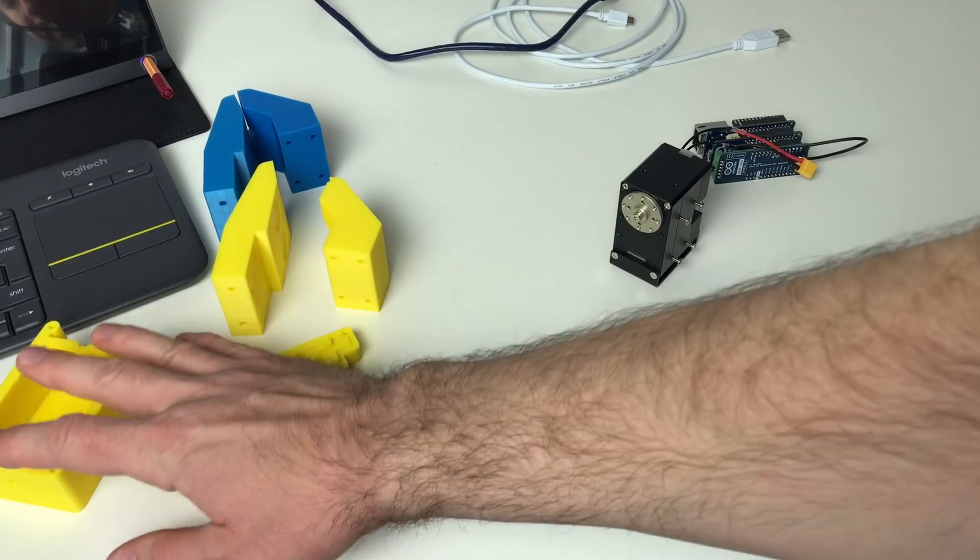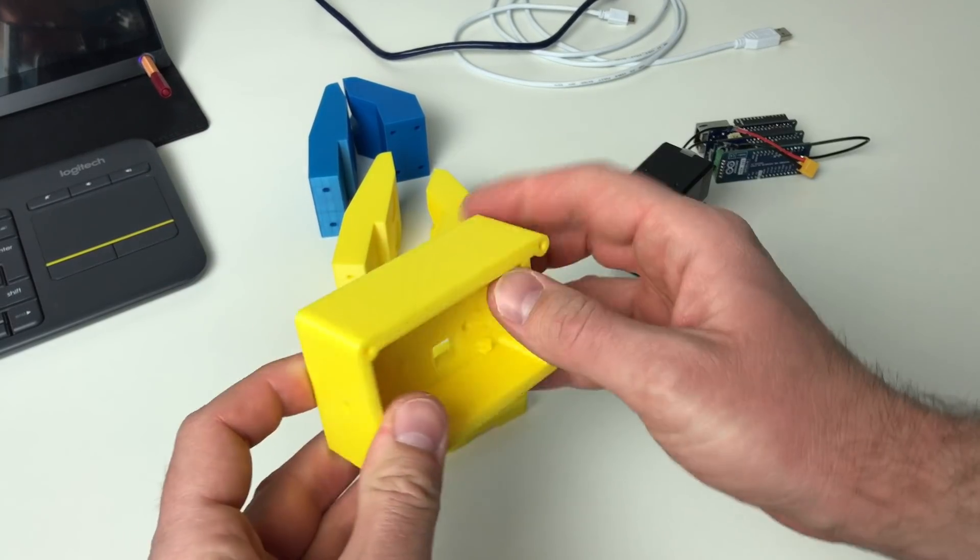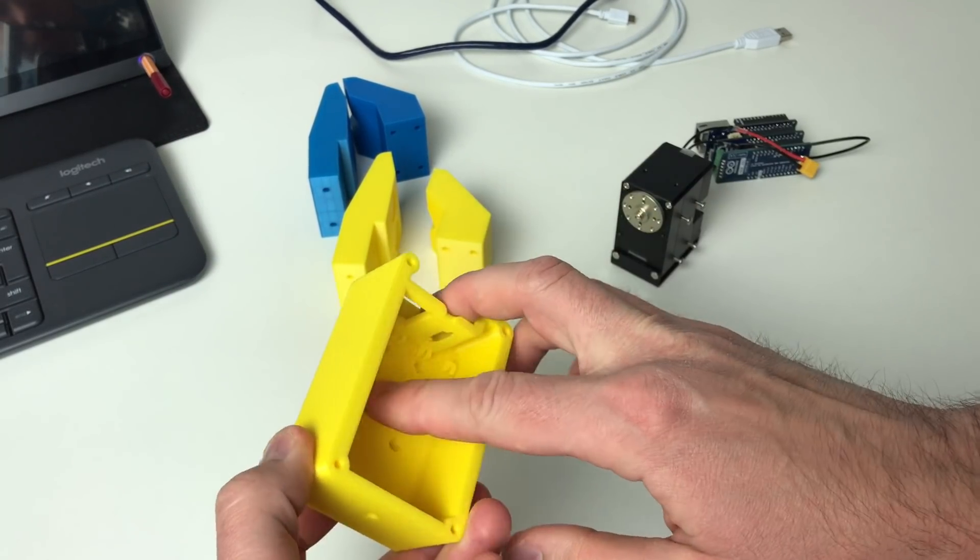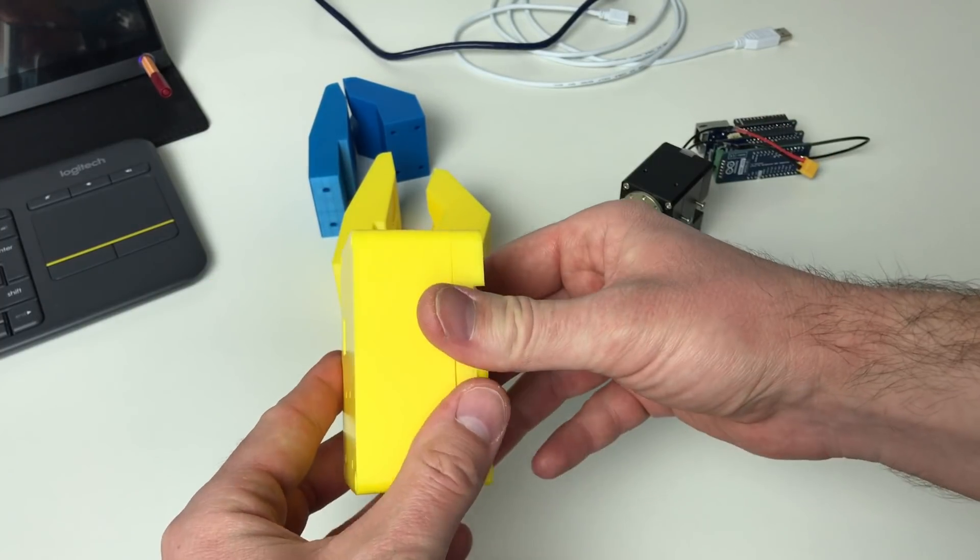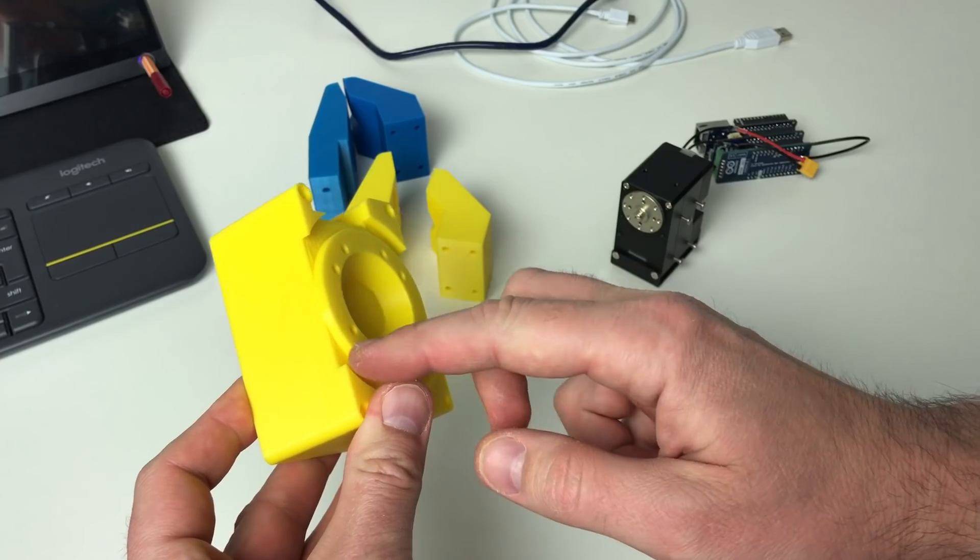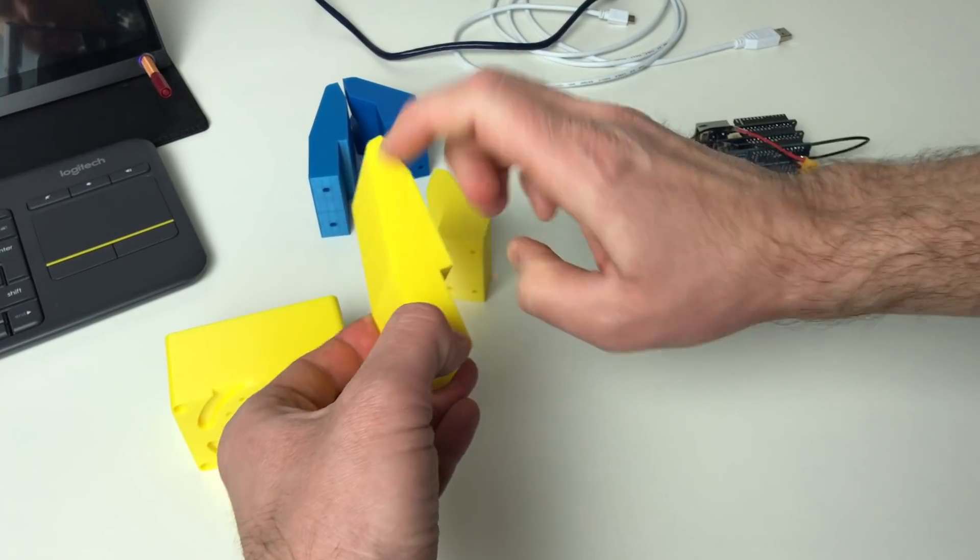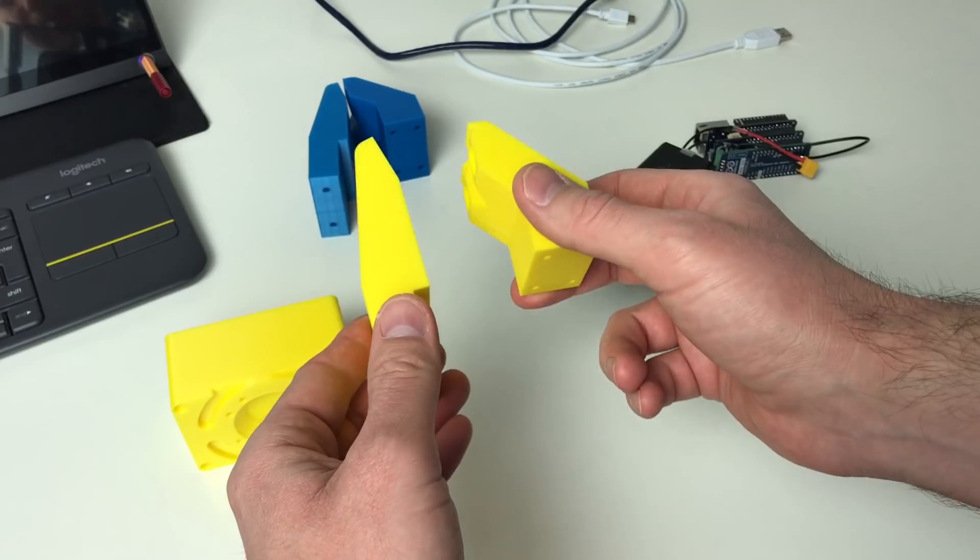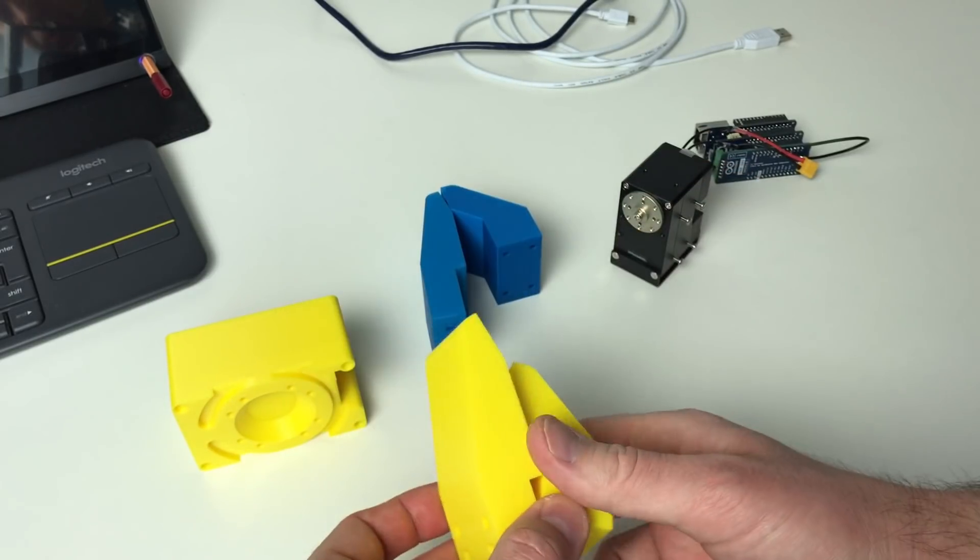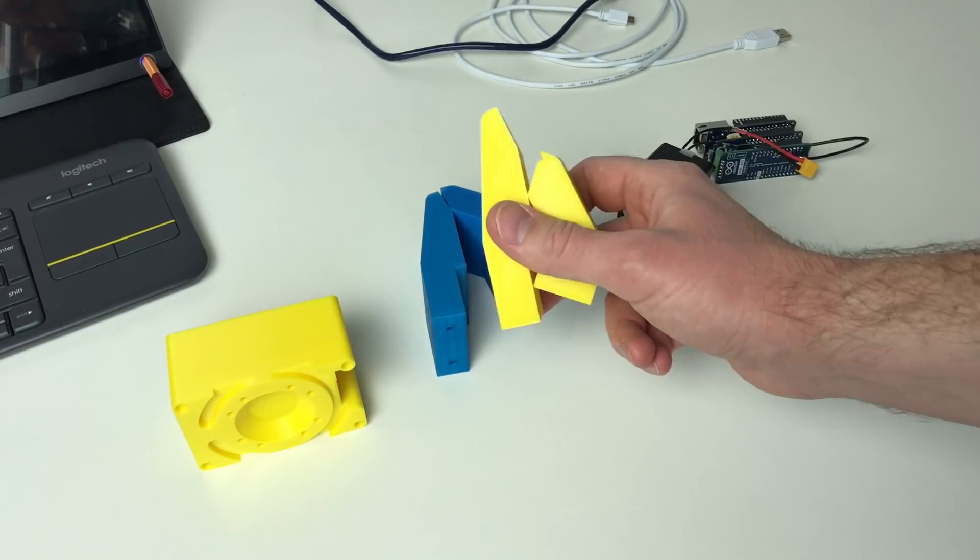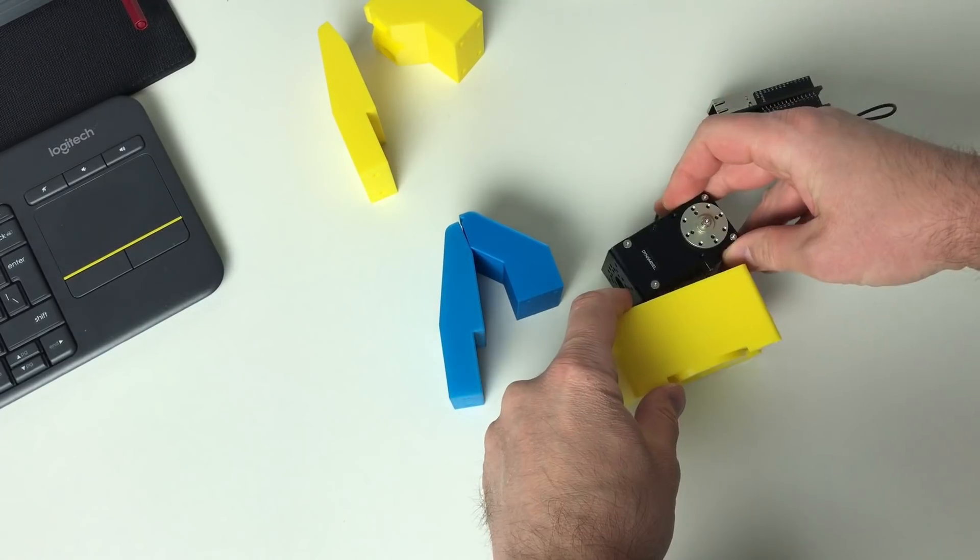For this mechanical assembly I 3D printed these parts. This is the box which will contain all the electronics, meaning this one. This is the cover for this box, and this cover is going to be fixed at the end of the robot arm. And this is the jaw for the gripper. And I have 3D printed it in yellow and in blue. I have not yet decided which one I want to put, the yellow one or the blue one.